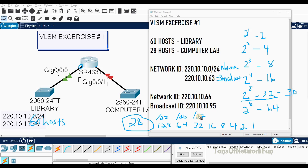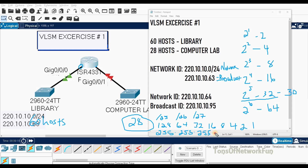Slash 27 means the number of network bits. Class C default is /24, and we borrowed three more bits, so 24 plus 3 equals 27. For the subnet mask, we borrowed three bits so we add 128 plus 64 plus 32, which equals 224. The subnet mask is 255.255.255.224 for this second subnet.